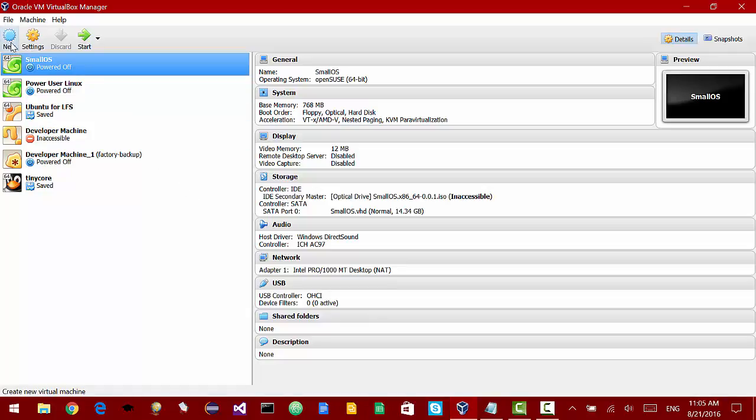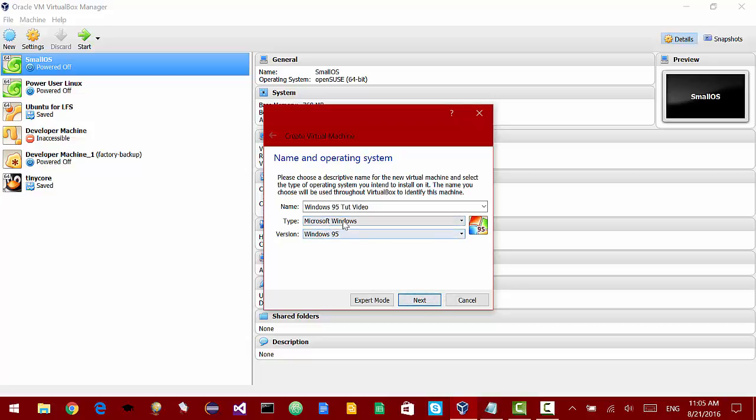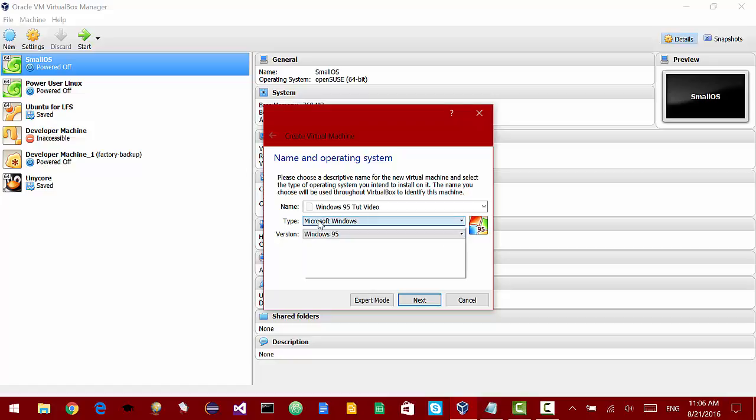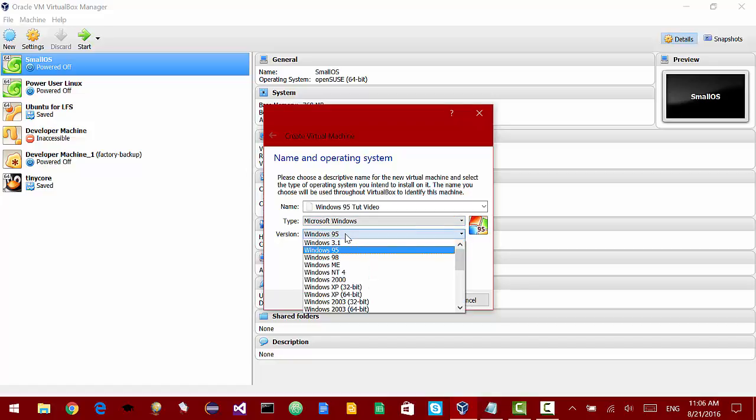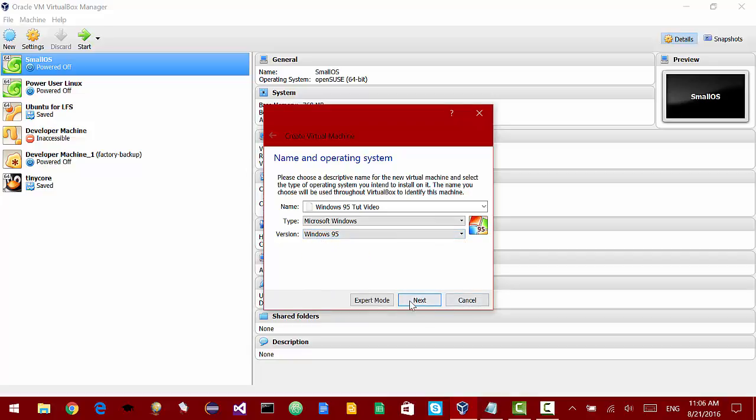To start off we're going to create a new virtual machine. I'm going to call mine Windows 95 video. If you don't have Windows 95 in the name of your virtual machine, make sure to select under type Microsoft Windows and version Windows 95, which is right here above Windows 3.1 in the list.